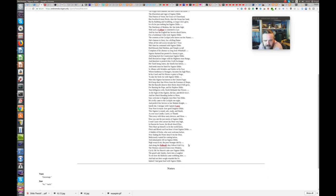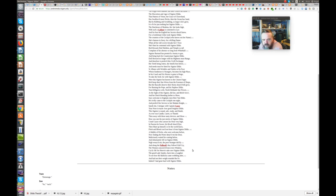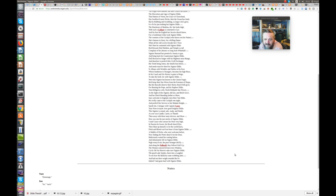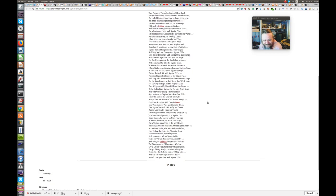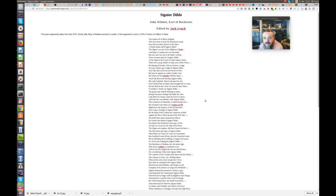A rabble of pricks, who were welcome before, Now finding the porter denied them the door, Maliciously waited his coming below, And inhumanly fell on Signor Dildo. Night wearied out, the poor stranger did fly, And along the pall-mall they'd followed full cry, The women concerned from every window, Cried, oh, for heaven's sake, save Signor Dildo. The good lady Sandys burst into laughter, To see how the bollocks came wobbling after, And had not their weight retarded the foe, Indeed had gone hard with Signor Dildo. So, there you have John Wilmot's Signor Dildo.